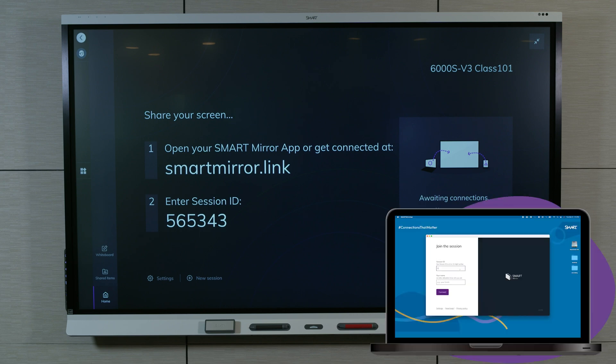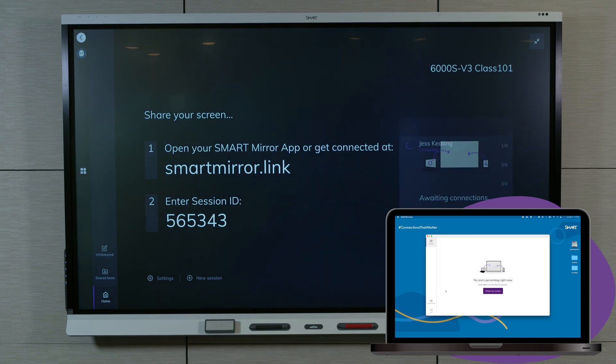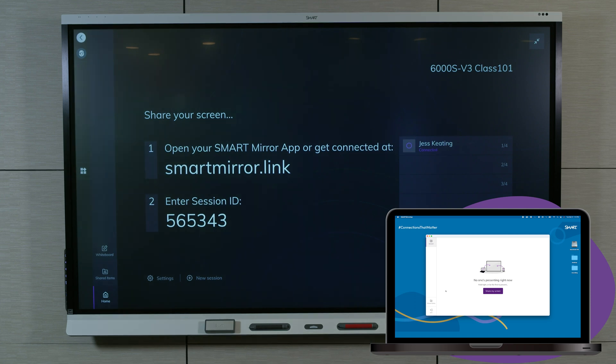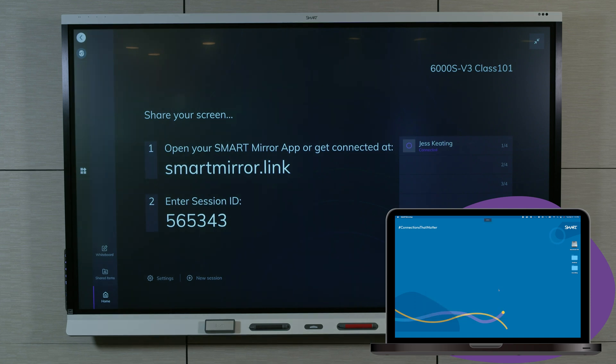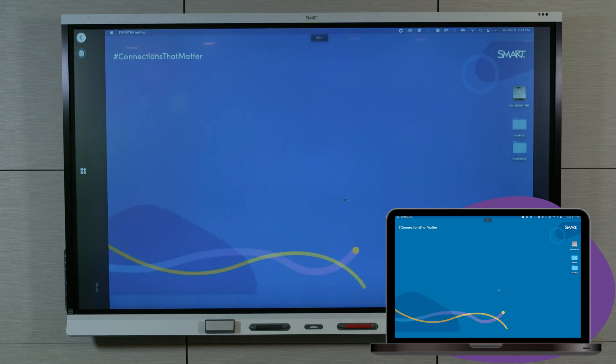On your computer, type the session ID. Type your name and click Connect. We'll assume you're the first person to connect, so select Share my screen so other participants can see your computer screen on the smart display.